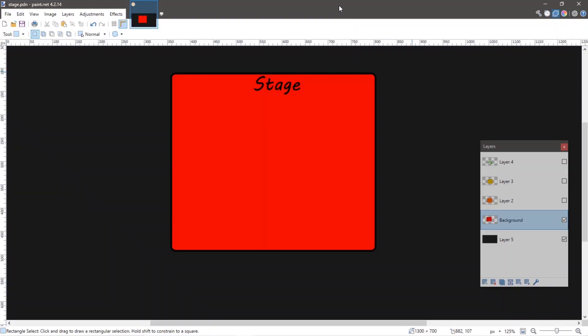Let's begin with the stage. The stage is a top level container. Think of it as a window, the window for your application. It's very similar to a J-frame in Swing.